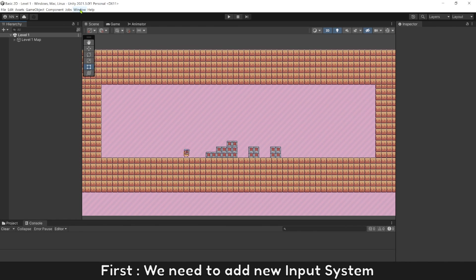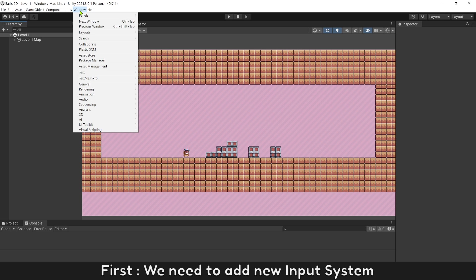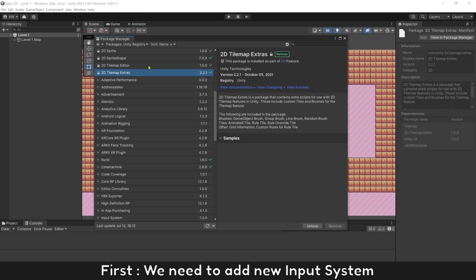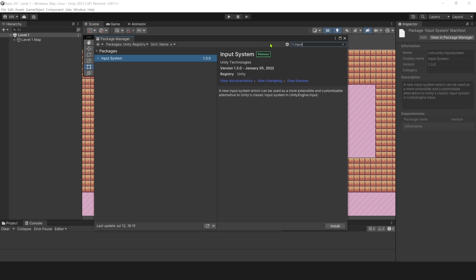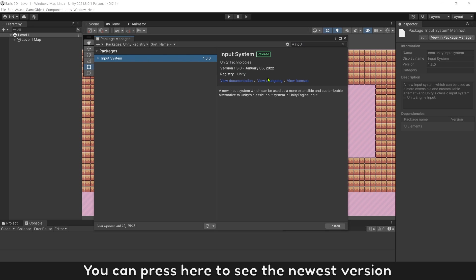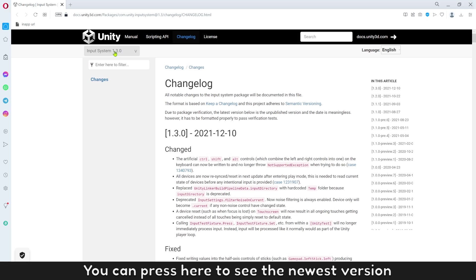First, we need to add new input system. If older version, you can press here to see the newest version.